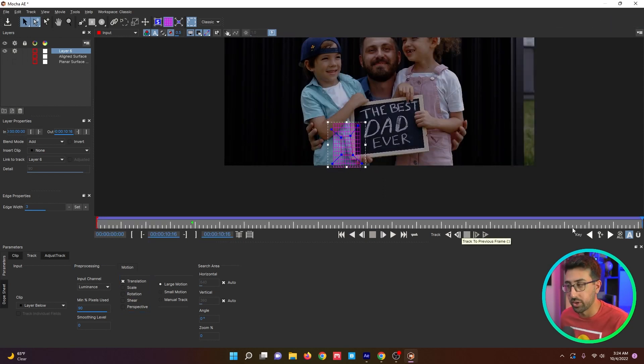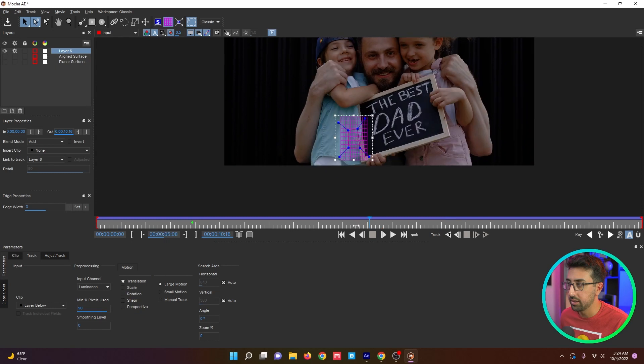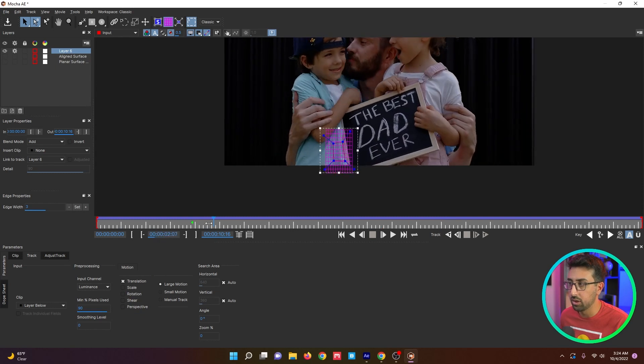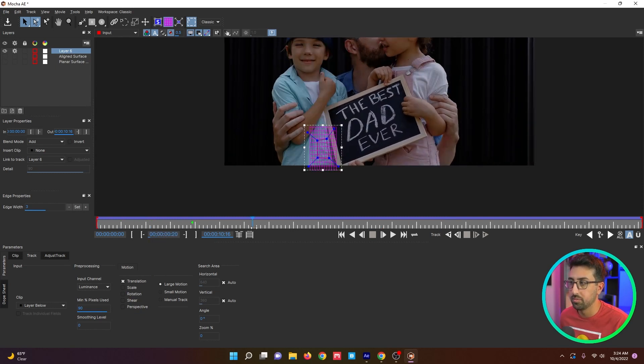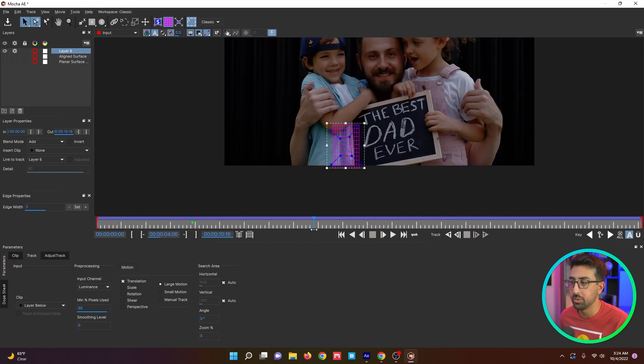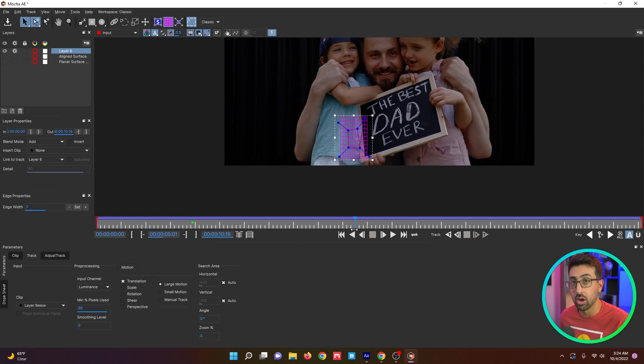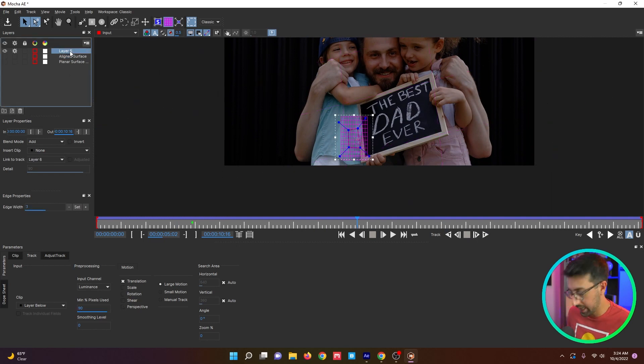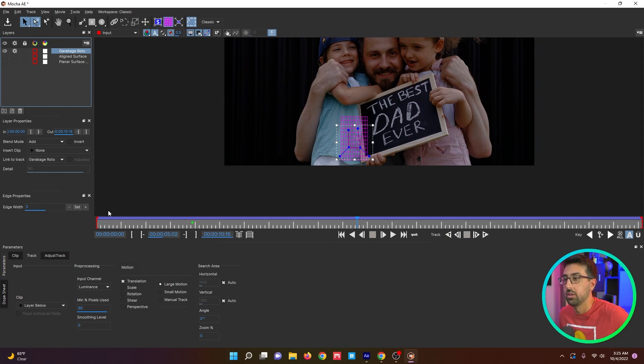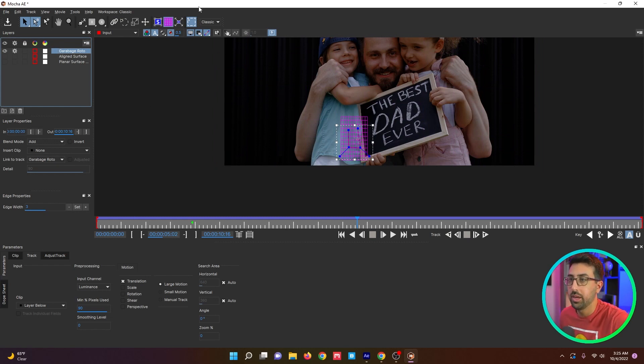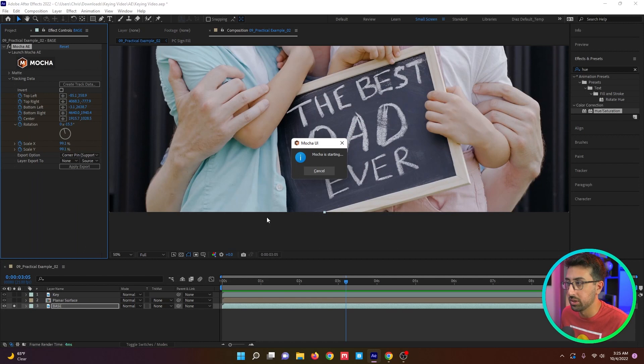All we're trying to gather here is position data so that we can then drive a mat later. This is also going to speed up a garbage roto that we're going to do. We're not trying to do super precise roto, we just want to get this done as quickly as possible. So we're using tracking to our advantage. The tracking is all done. It's just to give us a rough position track so we can drive a garbage roto. We're going to save that and go into After Effects.